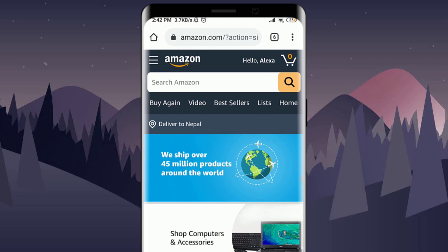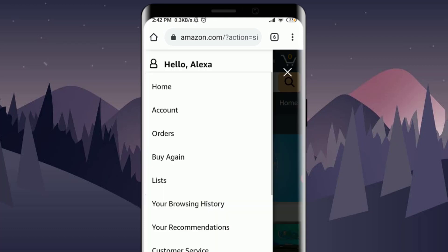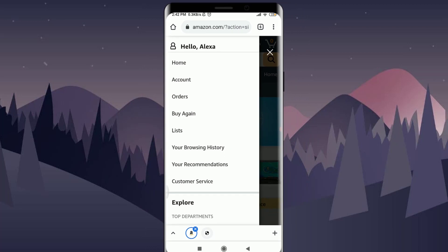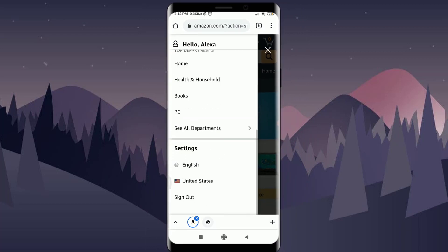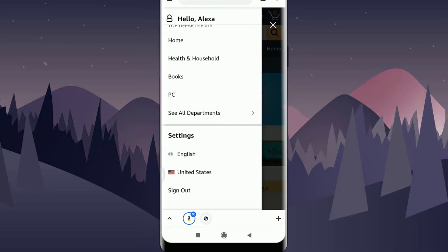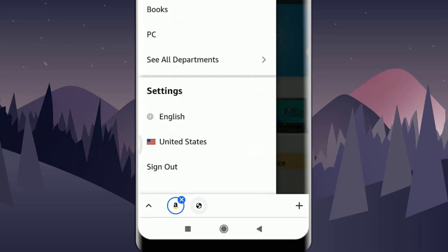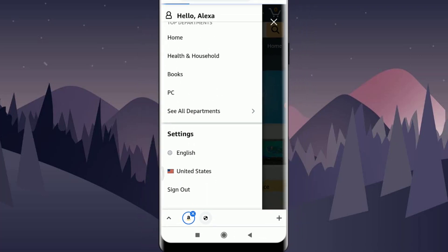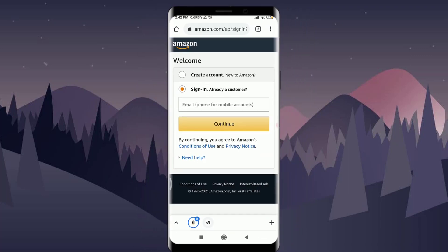You can tap on the three parallel lines that are present on the top left corner of the screen. With it, you scroll down to the very last option over here where you can see an option of 'Sign Out,' which simply means log out as well. So you can tap on the Sign Out option, and with it you're signed out.